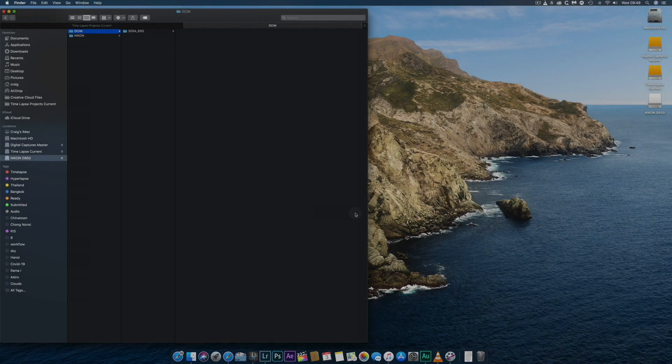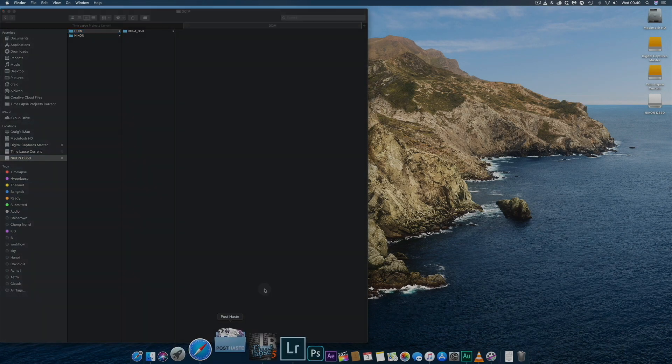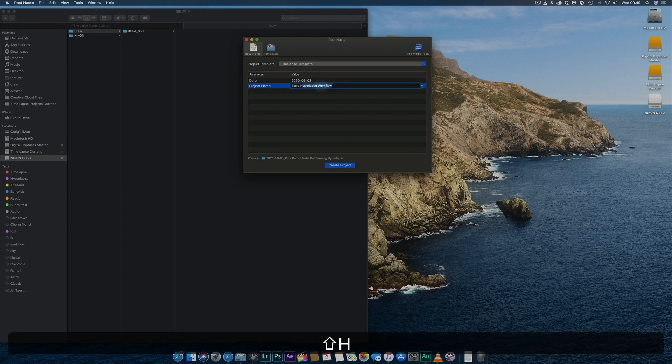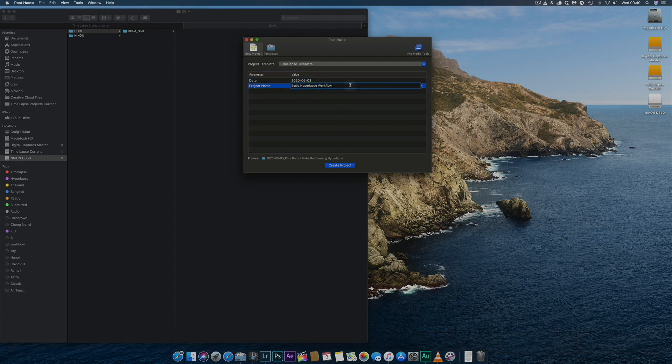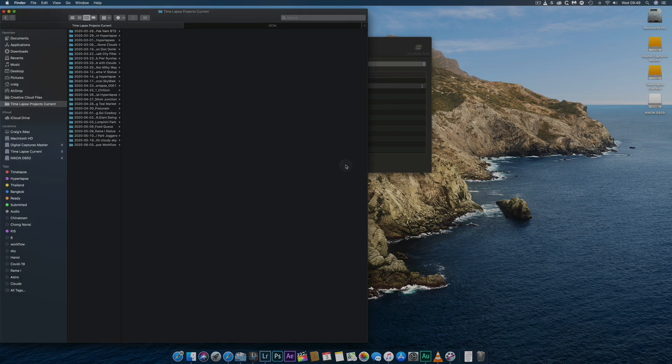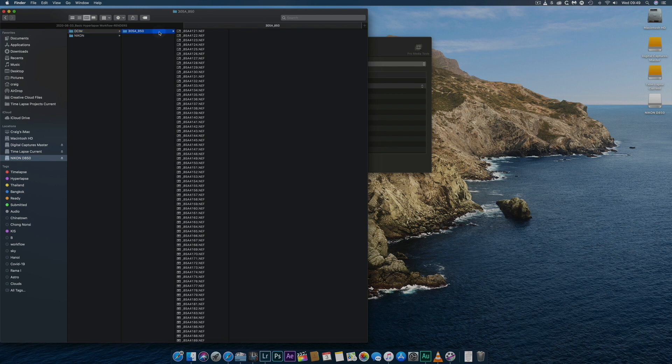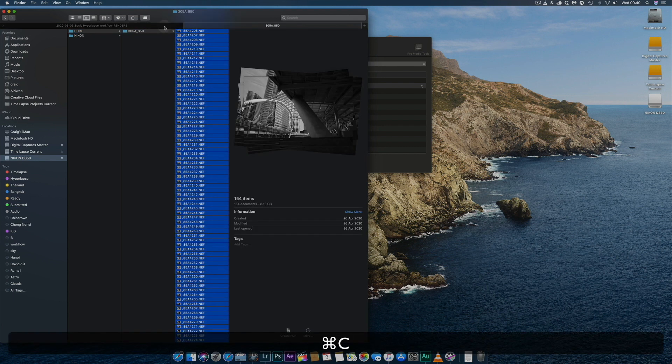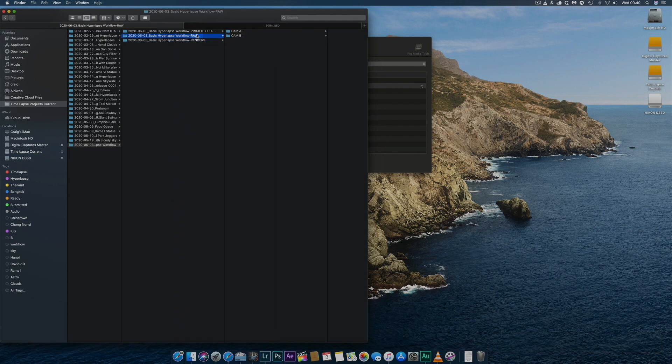To help organize my files, I use a free program called Post-Haste. I give the shoot a meaningful title and the software creates a series of nested folders based on my own templates for RAW, Intermedia and Final Render files.